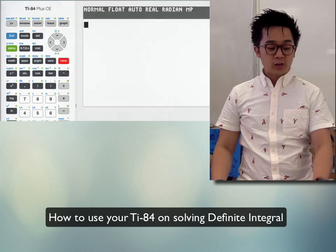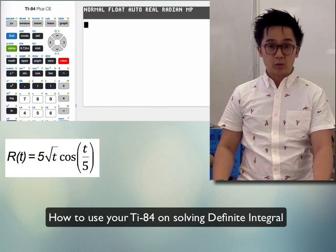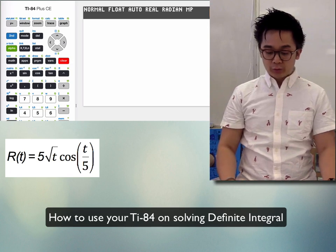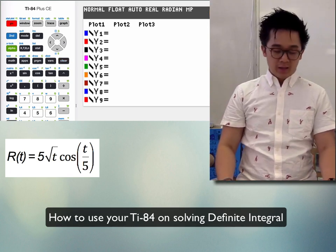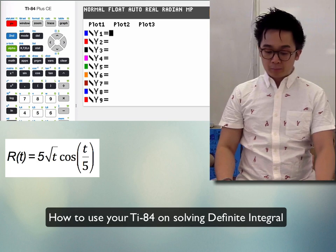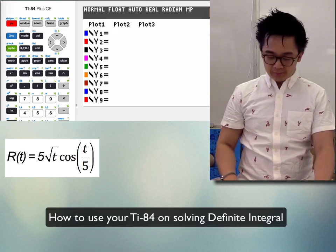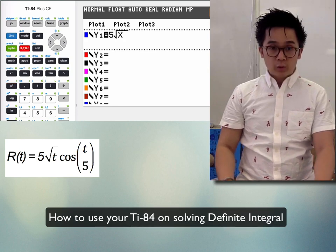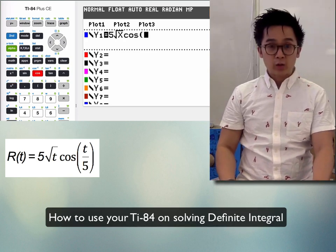The function is given by 5 times the square root of t times cosine of (t/5). First, go to Y= so we can define the value of our r(t) and plug it into Y₁. It's 5 times the square root of t times cosine of (t/5).